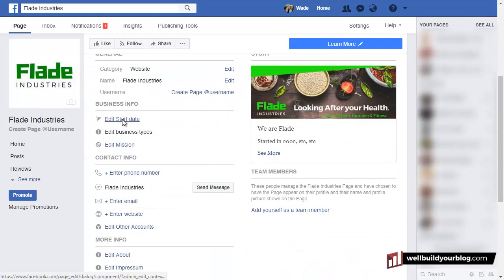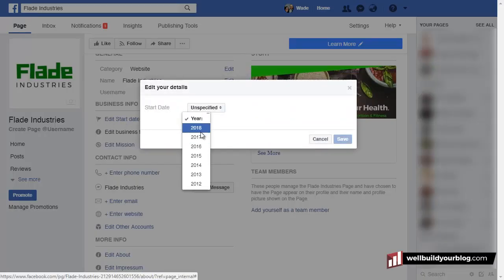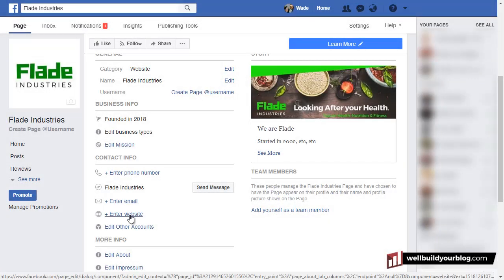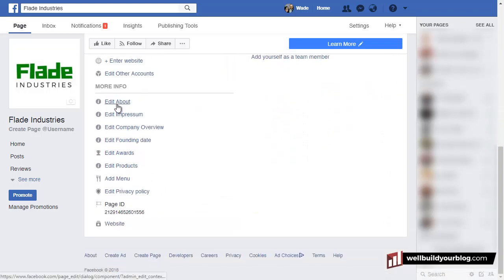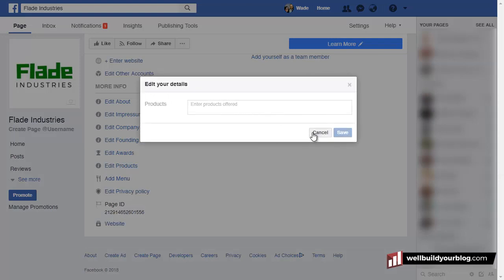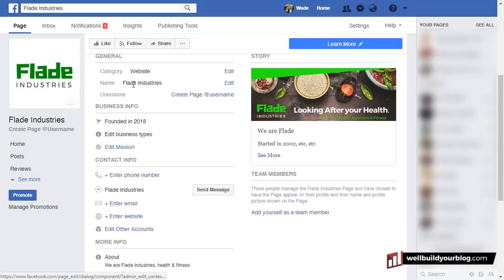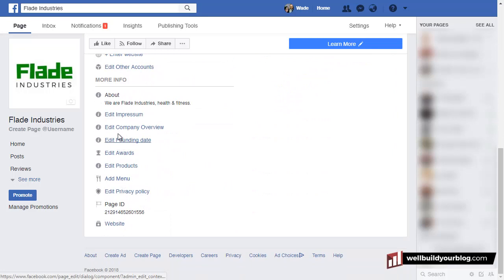Just going through the same thing, you can put your start date in by clicking each particular section. You can add a mission — type in what it is you want to do. If you want people to contact you by phone, you can add a phone number, email, website. Obviously if you're trying to get people on your website, you definitely want to add your website on there. It's just a simple case of going through one by one and adding a bit of information. If you've got products, you can enter products in here too.